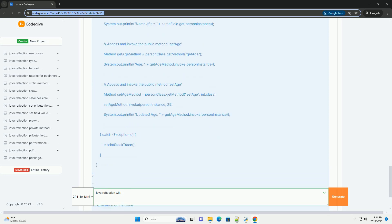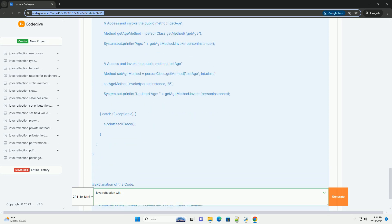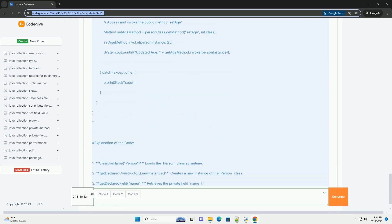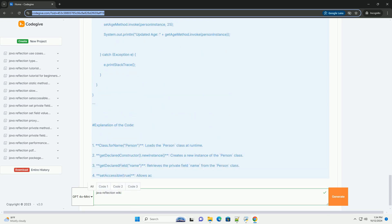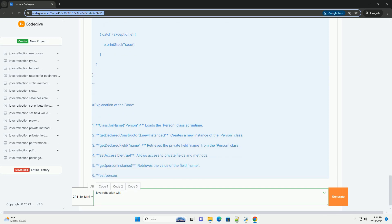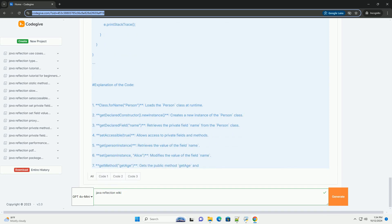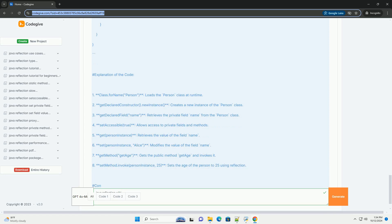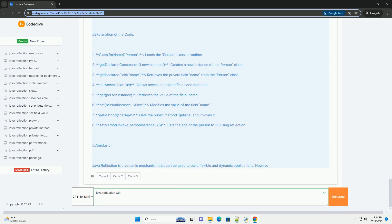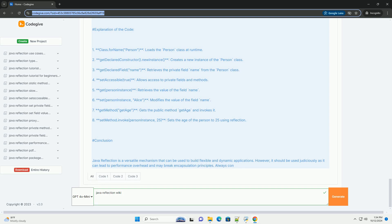Key Components of Reflection: One, Class - represents a class in Java. You can obtain an instance of Class using ClassName.class, Class.forName fully.qualified.className, or Object.getClass.